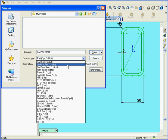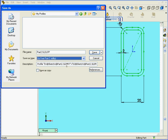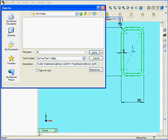Under the Save as Type, I'm going to choose Library Feature Part. I'll enter an understandable file name, 40 by 20 by 2, and then I'll click Save.